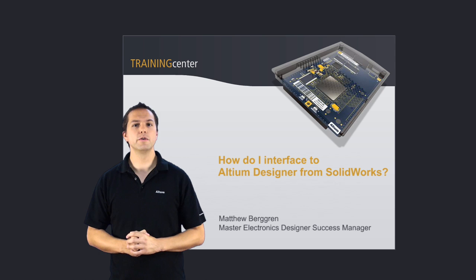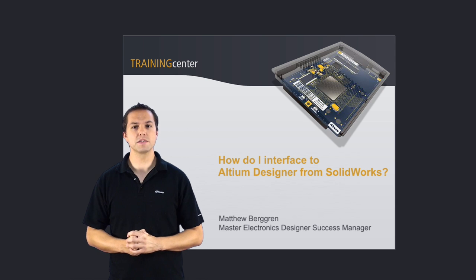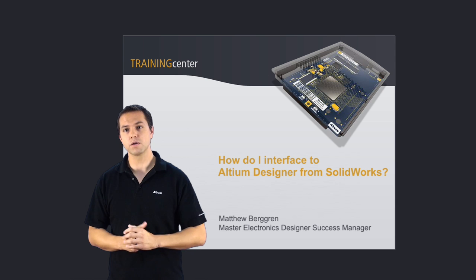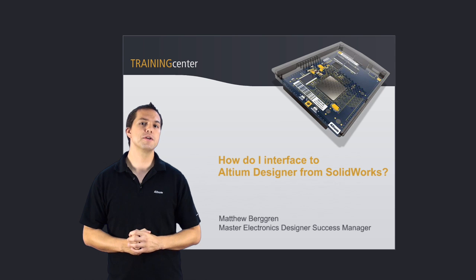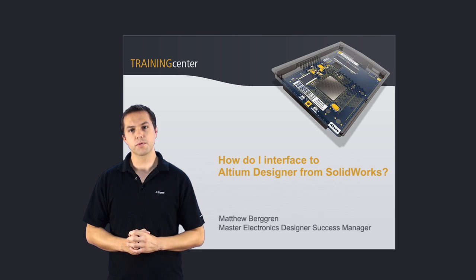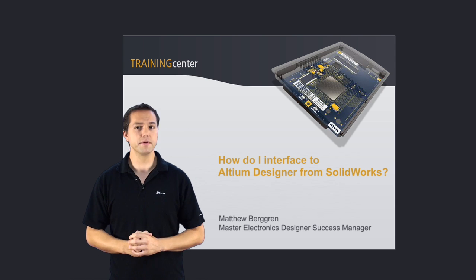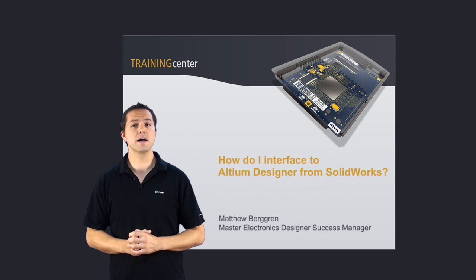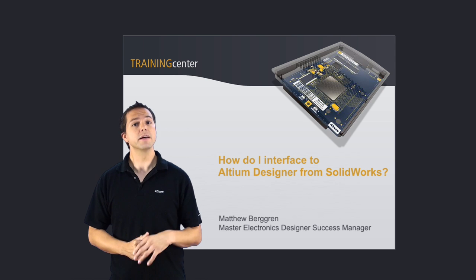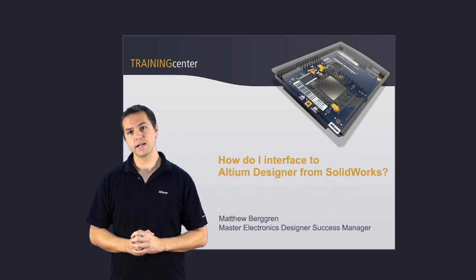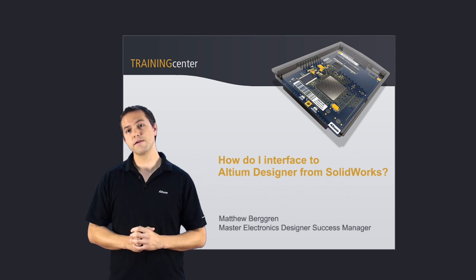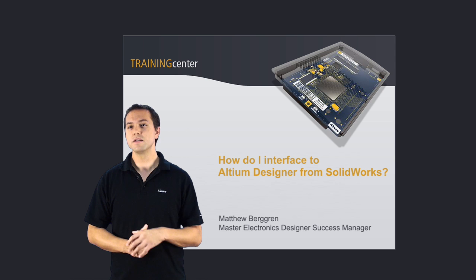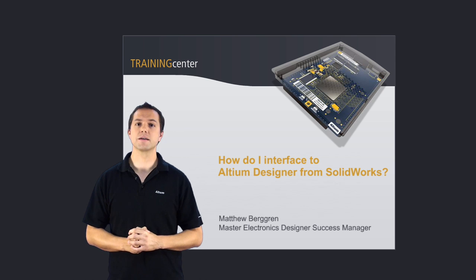And to close the design loop, you can transfer the loaded board from Altium Designer back to SOLIDWORKS, ready for mechanical integration into the overall product. So stick around and I'll show you how this tight ECAD to MCAD integration gives you an unprecedented level of design confidence and efficiency, dissolving the traditional barriers between mechanical and electronics design.